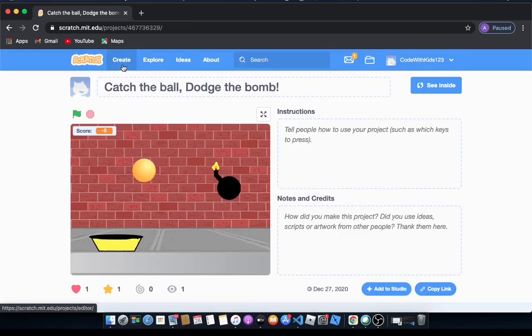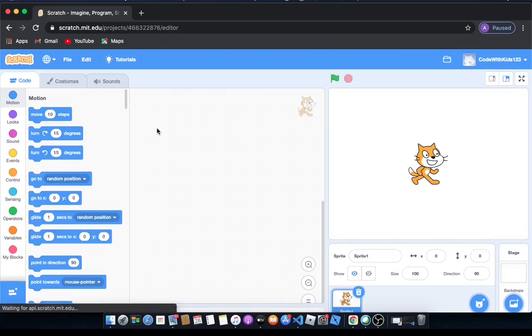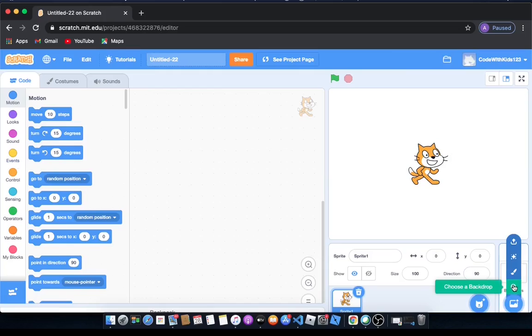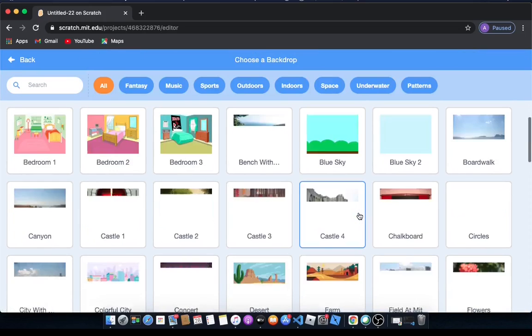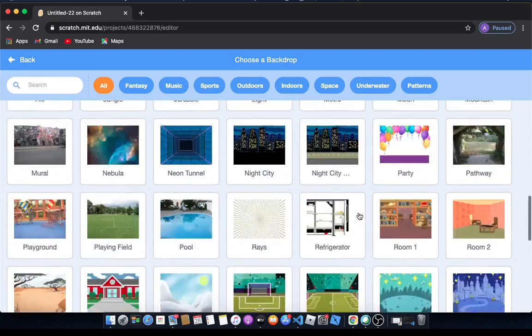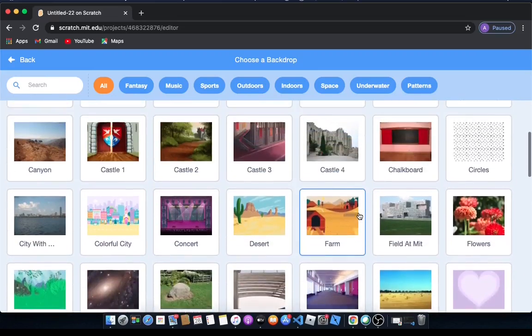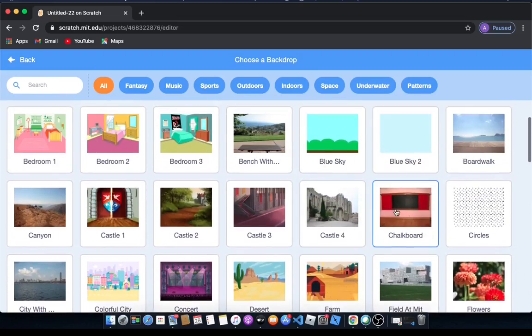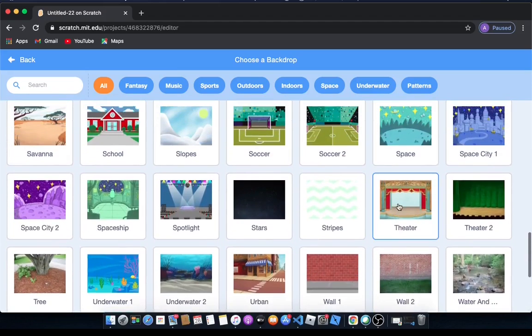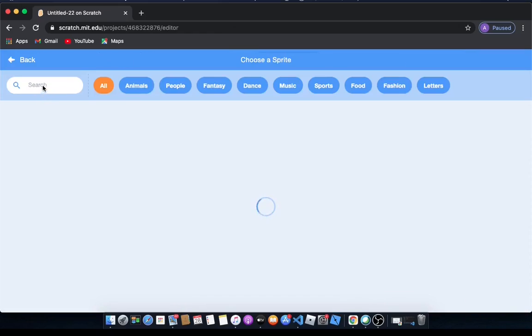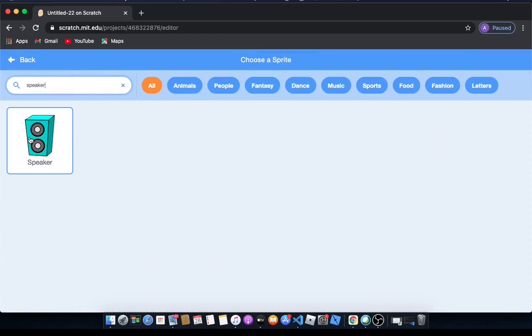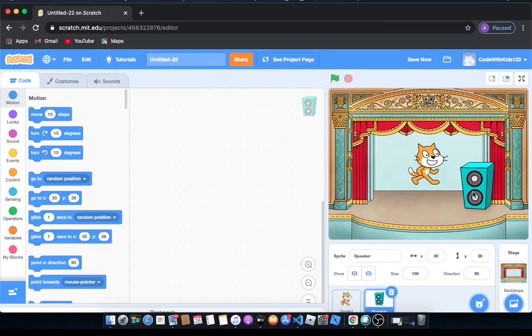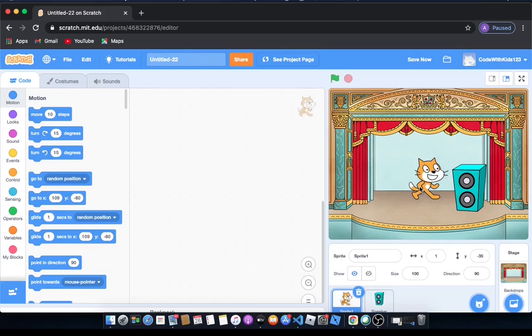We go to create and we're gonna go to backdrops and drag out choose a backdrop, and then we're gonna choose theatre backdrop. Now I'm going to put a speaker. Don't get confused, the speaker is only for decoration and it won't have any code. Let's move this video here and let's move the cat over here.